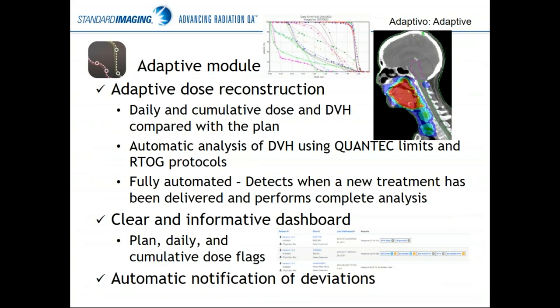The third module is where we do those 3D calculations — the adaptive module. We take the daily cone beam CT and use a deformable image registration algorithm called Morphons to map the planning image to the daily cone beam CT. We drop the contours onto that daily CT, calculate the dose, and report the daily doses being delivered. We also use the same deformation map to take those doses back to the planning image, adding together every day's treatment on that common geometry to report cumulative doses delivered to the patient. DVH analysis uses preset QUANTEC and RTOG values, but those are customizable.